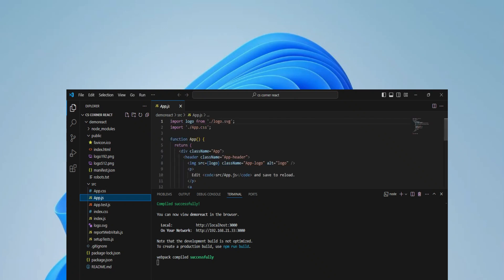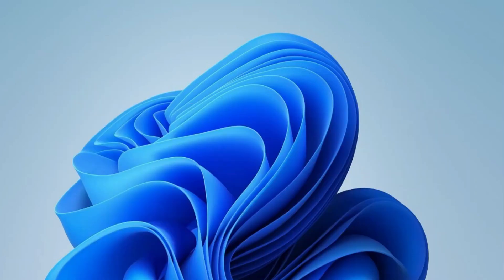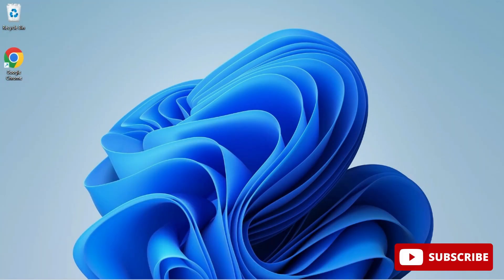Do you want to know how to run a React program in VS Code? Welcome back to my channel. In this video I will be showing you how to create and run a React project in VS Code, so let's start.